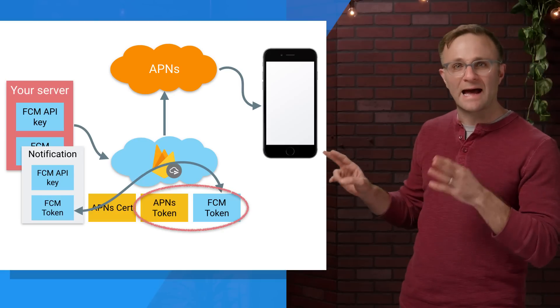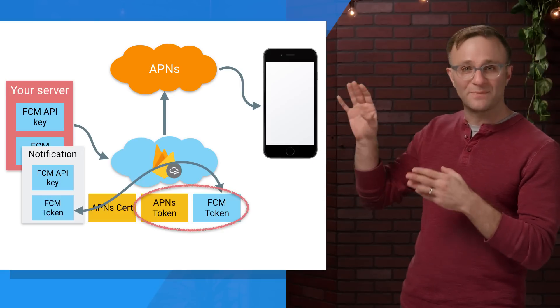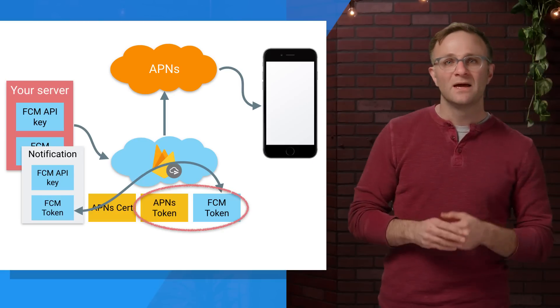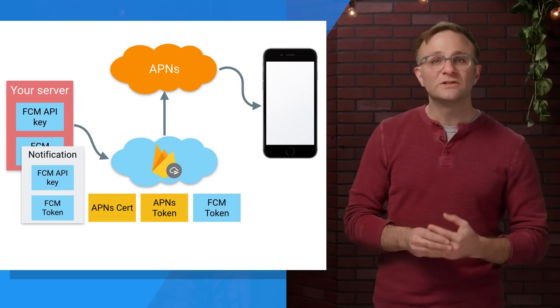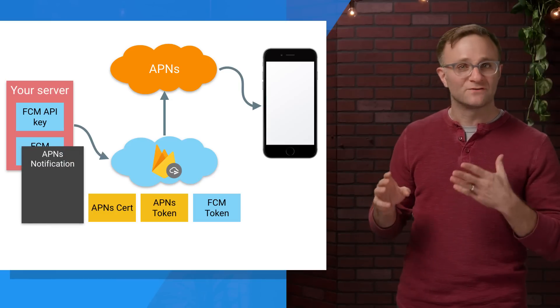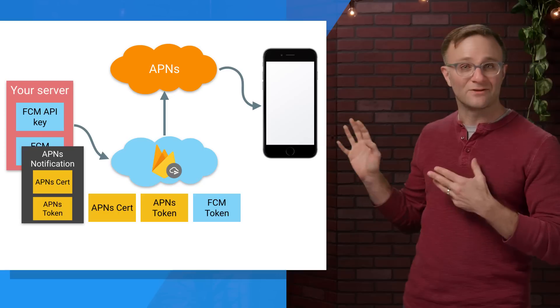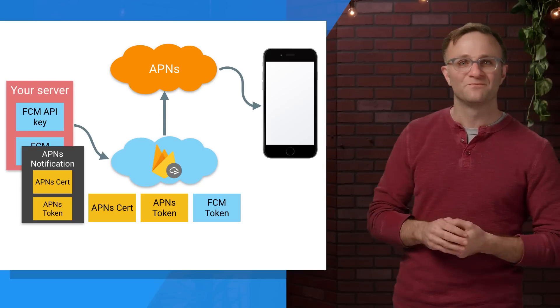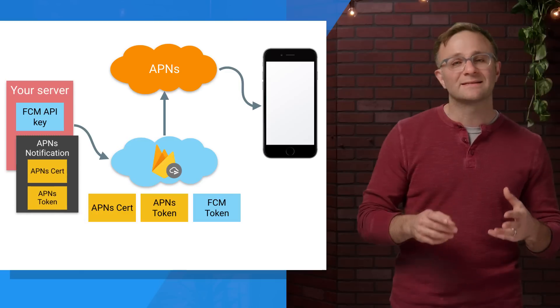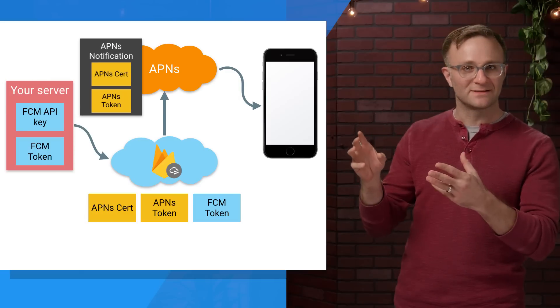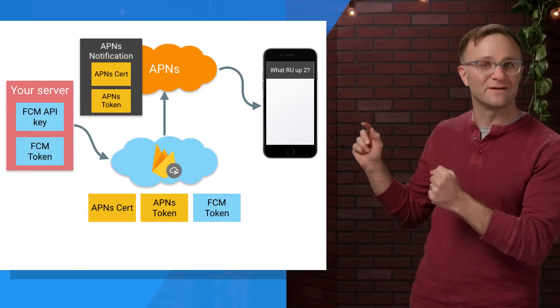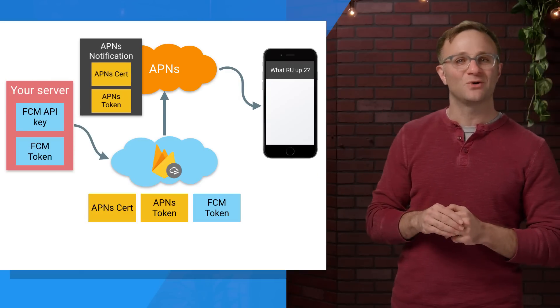So it says, ah, I probably need to route this message through APNS to talk to this device. So what Firebase will do is it will create a new APNS version of this notification using their certificate and the token that it has stored on its side. This new notification will then get sent to APNS, which will then notify our iOS device. And your notification will finally show up. Hooray.